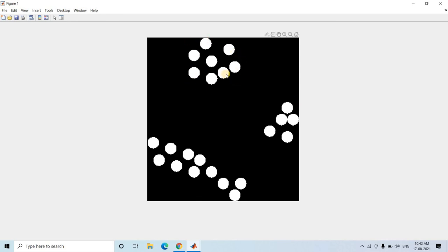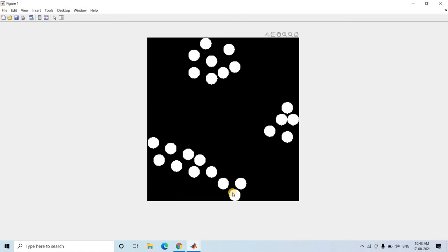By cluster I mean those binary objects that are close to each other, having the same locational property. Now suppose you have to label this image - each individual binary object - but the twist is you have to label such that these almost connected binary objects, because they are very close, should get the same label. All binary objects belonging to one cluster should get the same label, and similarly for the other clusters.